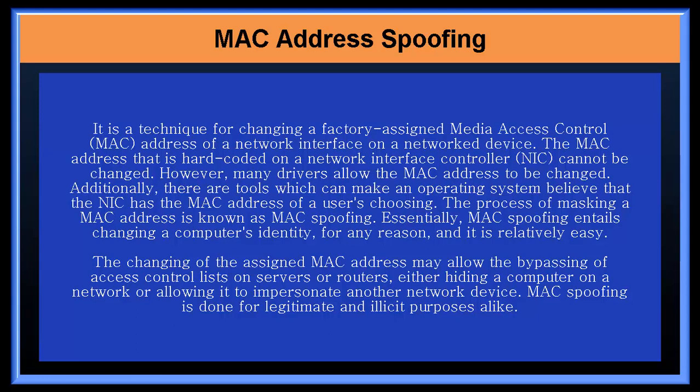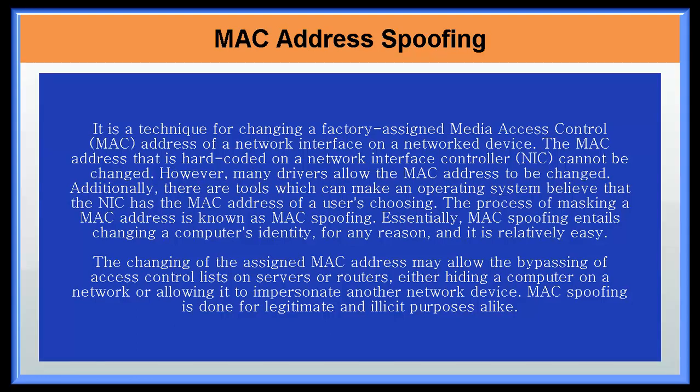The changing of the assigned MAC address may allow the bypassing of access control lists on servers or routers, either hiding a computer on a network or allowing it to impersonate another network device. MAC spoofing is done for legitimate and illicit purposes alike.